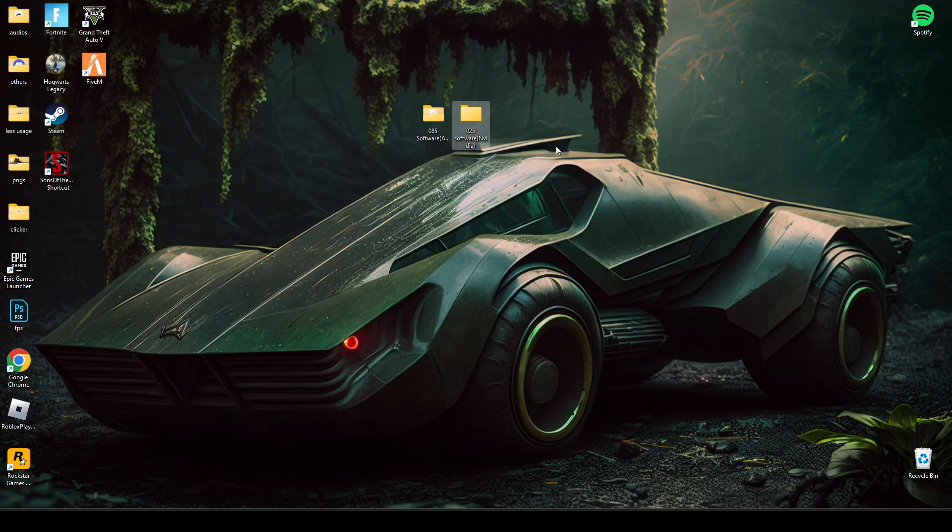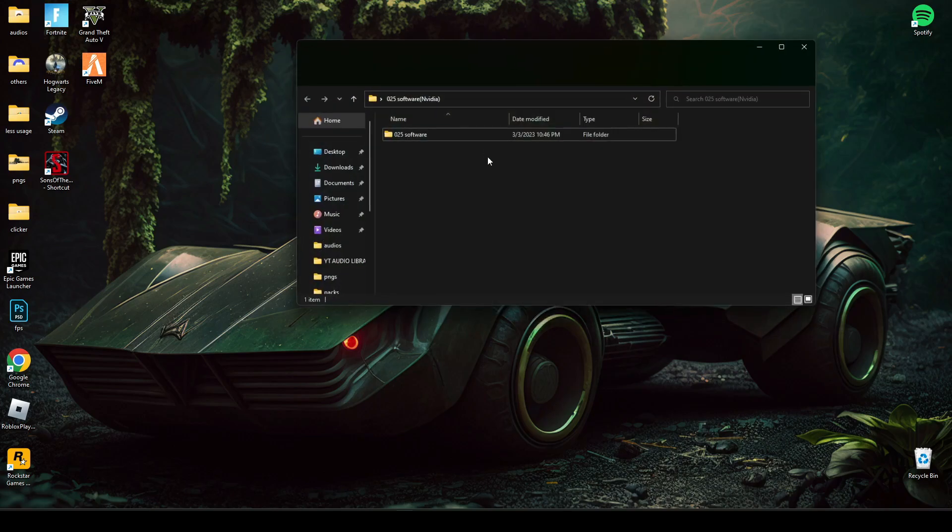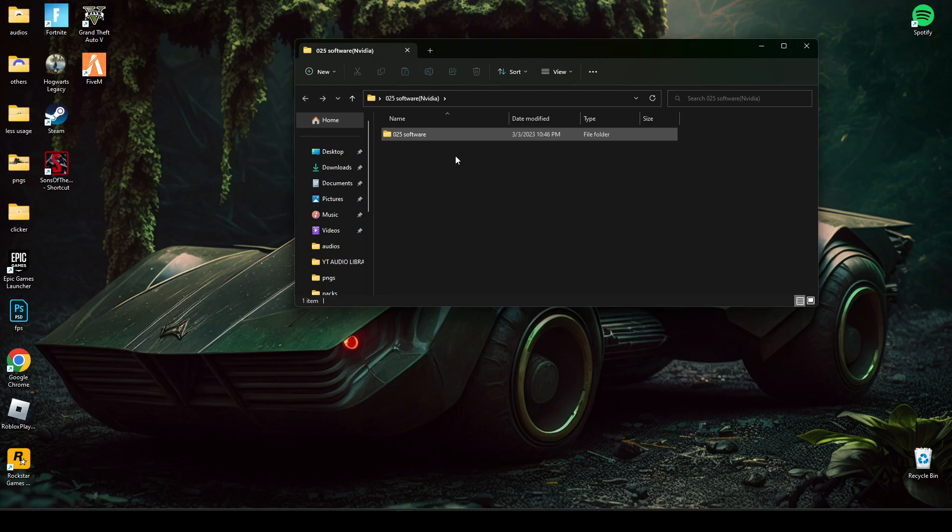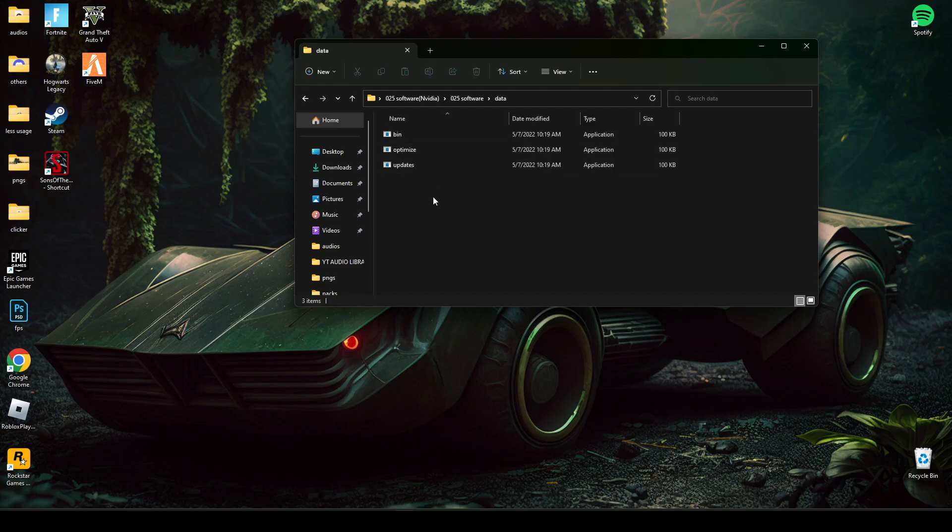This one is for NVIDIA users and this one is for AMD users. So what you have to do is to open this file. I'm gonna do it for NVIDIA because I'm an NVIDIA user.